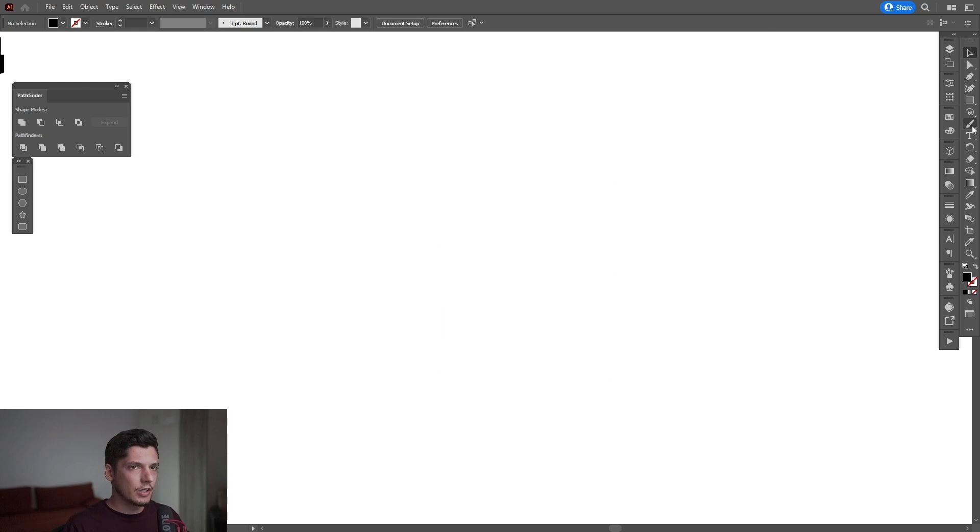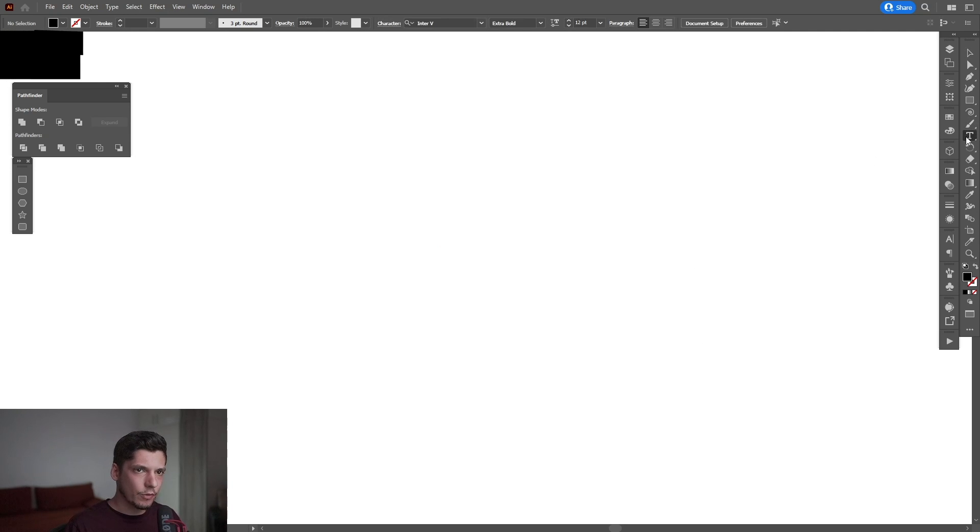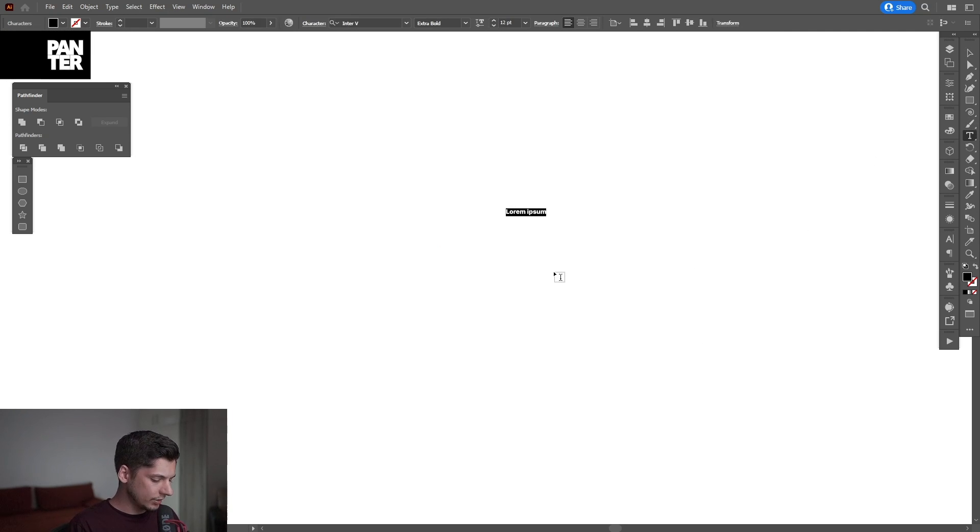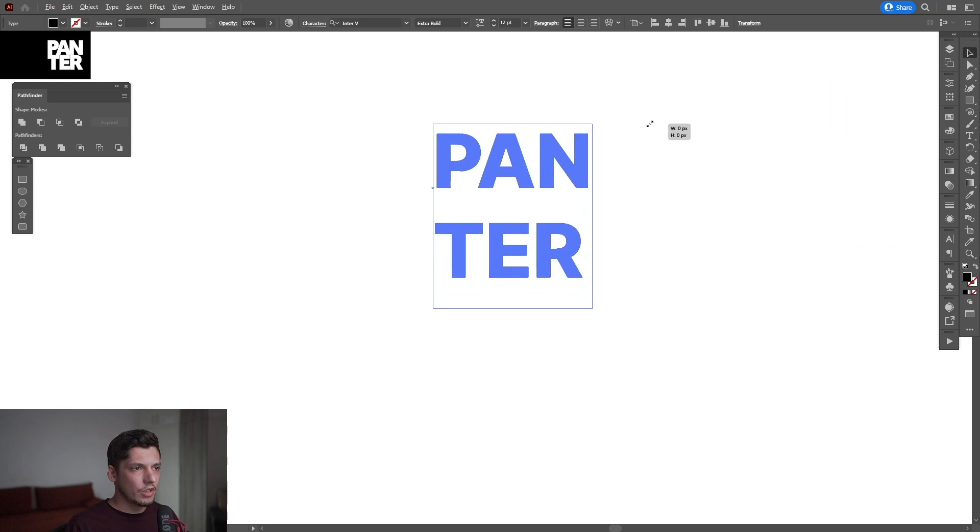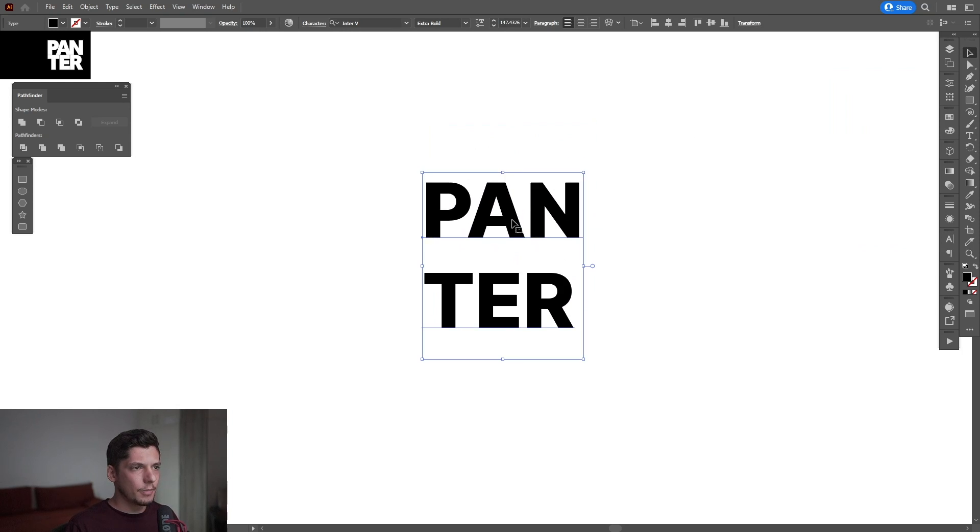First step, I'm going to select the type tool, click, and type in whatever I want. Then I'll press Shift plus Alt and scale it up.